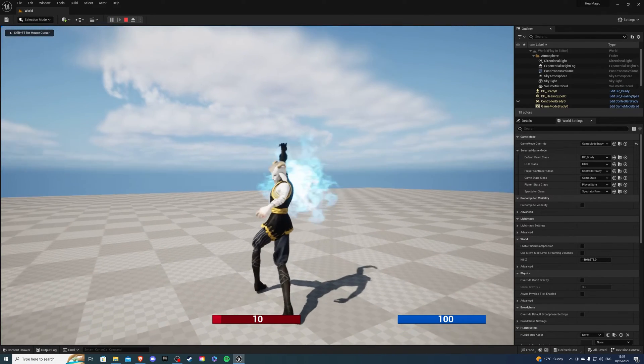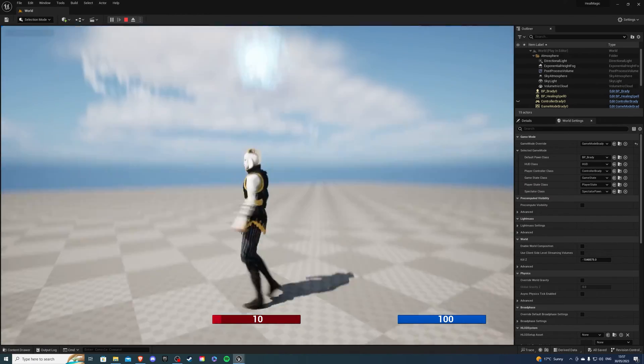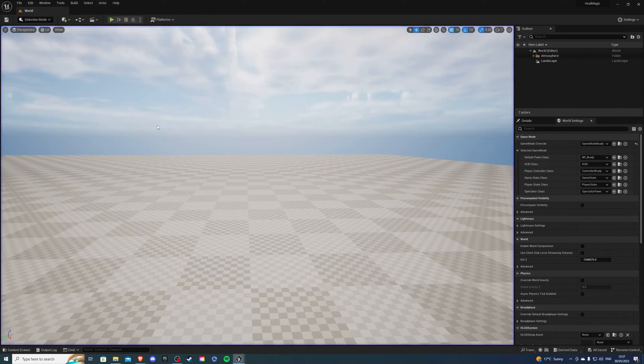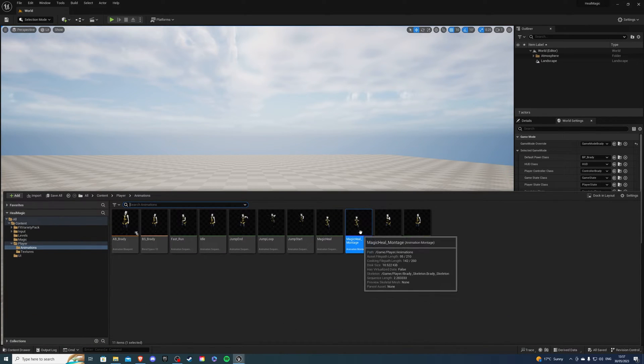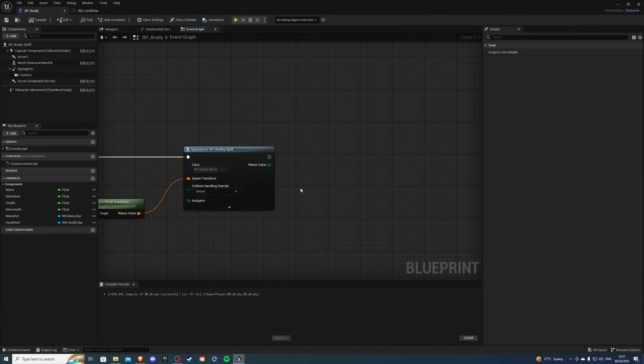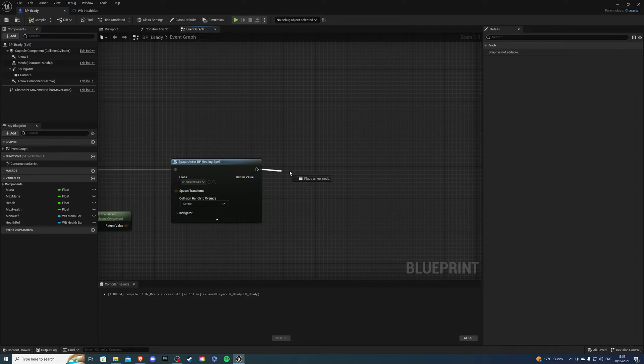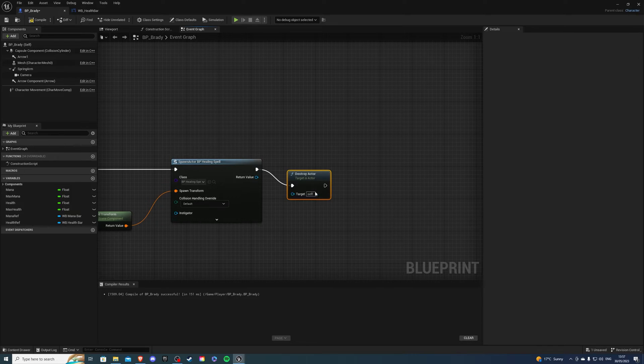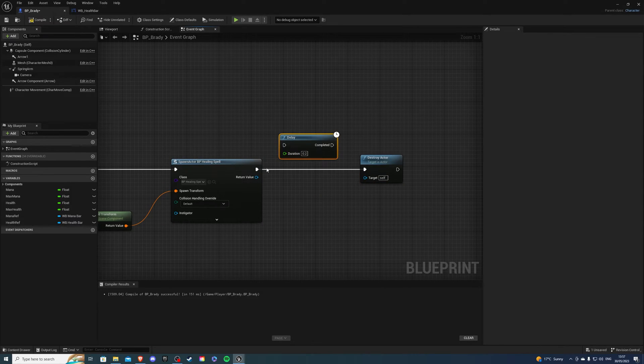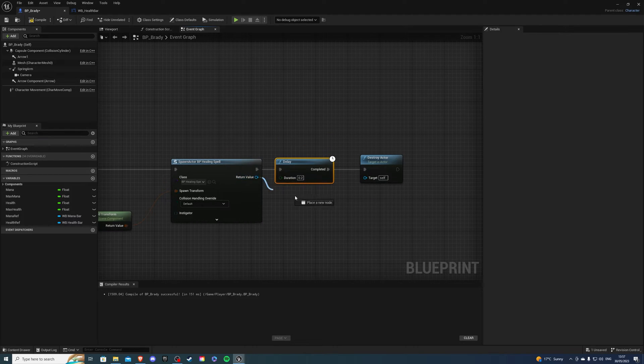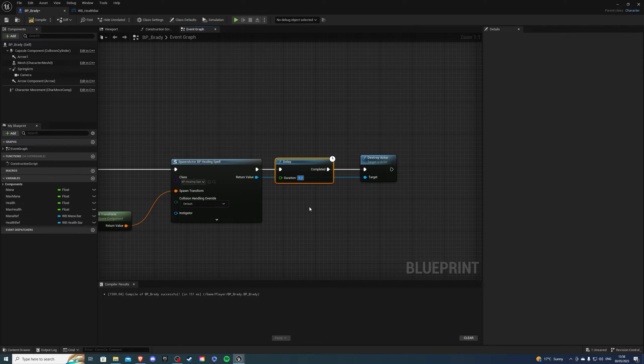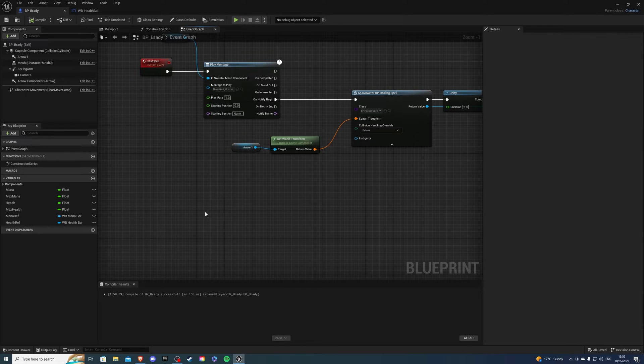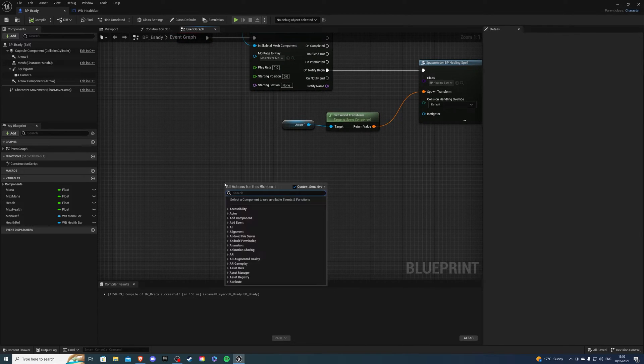So the spell is working, but we're not casting anything and the spell is continuing to go. So to fix this, let's go back into our character. After the spawn actor, we want to do destroy actor. And we want to get a delay before that. So delay, then destroy actor and simply connect the return value into the destroy actor. And the duration of the spell depends on you, but I'm going to have it for two seconds.